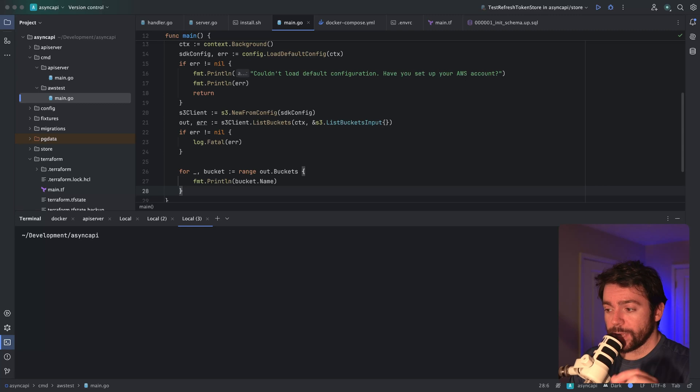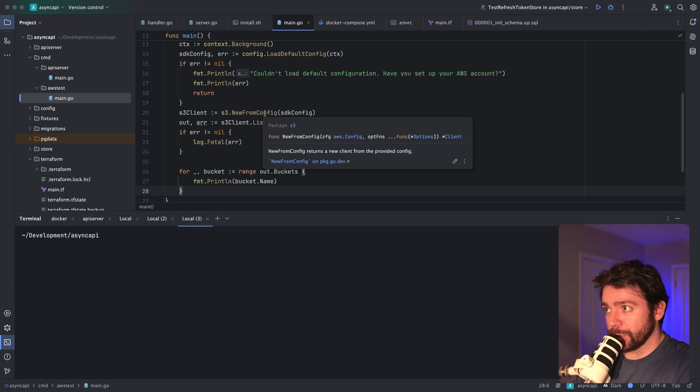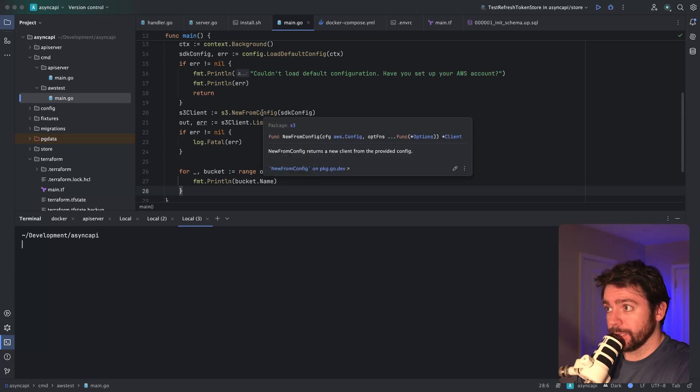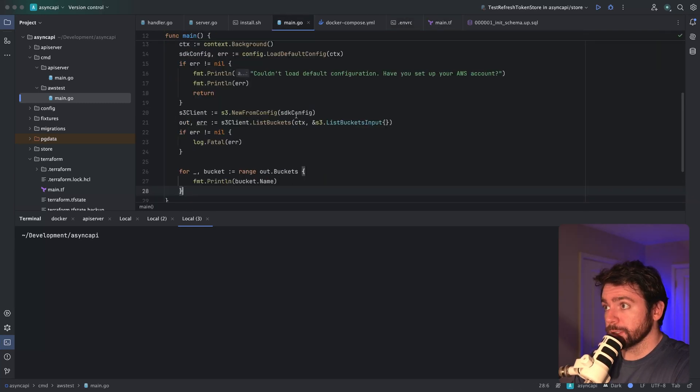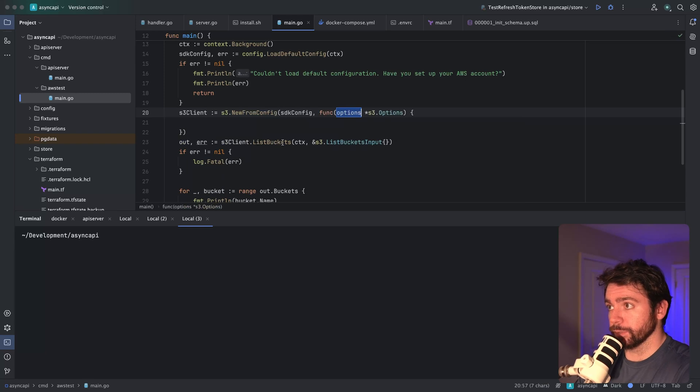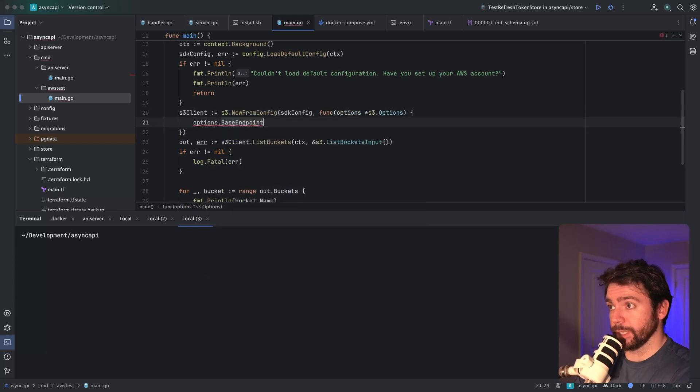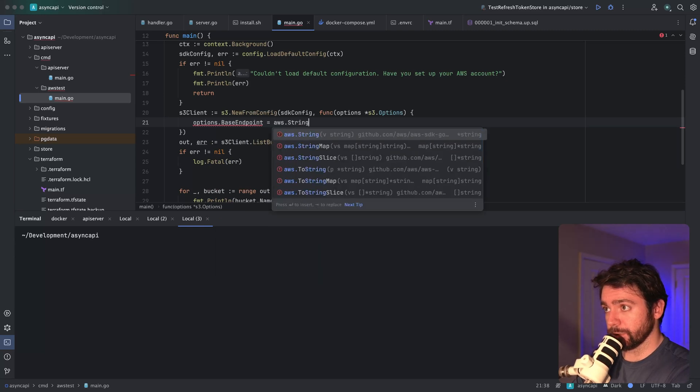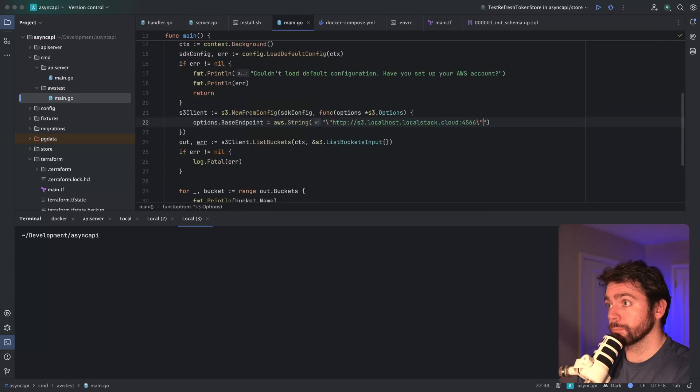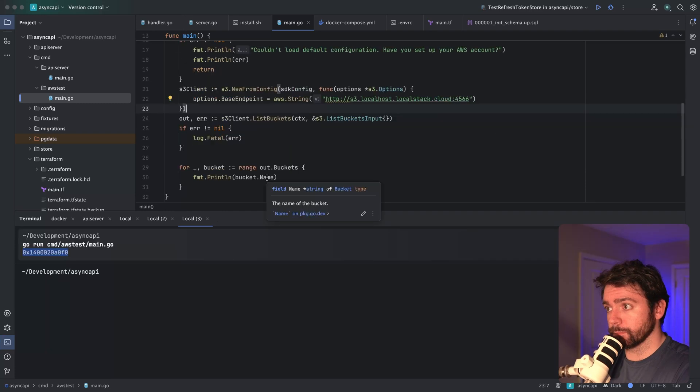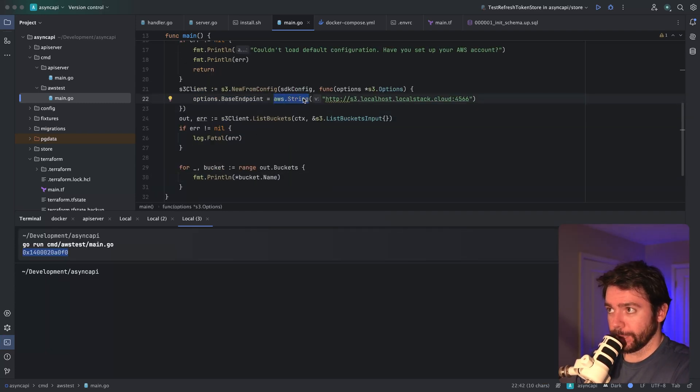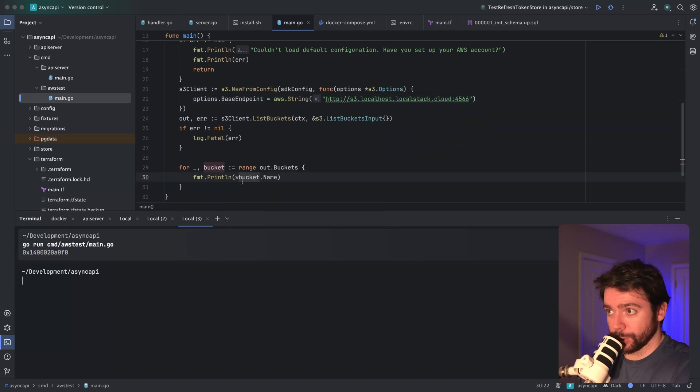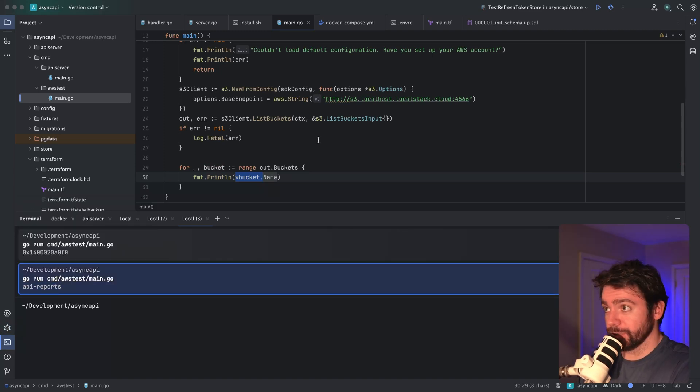One thing I forgot - we also have to override the S3 URL in the code. When we say new from config, we need to pass in an option that overrides our URL as was done here. Let's say options dot base endpoint equals AWS string. For now, I'm going to copy this value. This AWS string value is basically converting it to a pointer - this value is a pointer, so I need to dereference the pointer. Okay, so that is correct. That looks good.